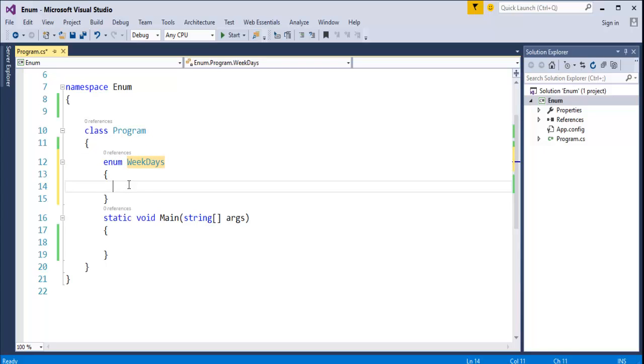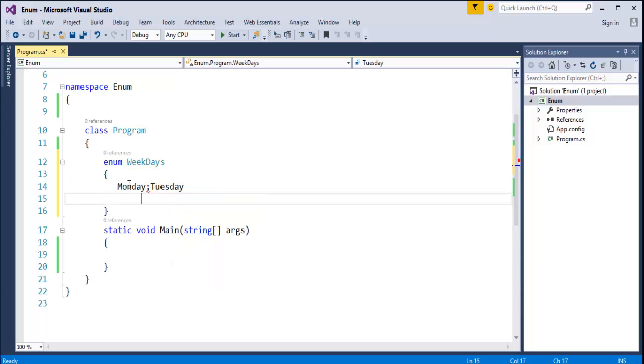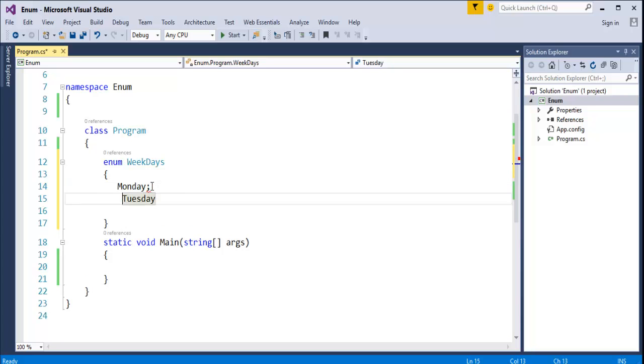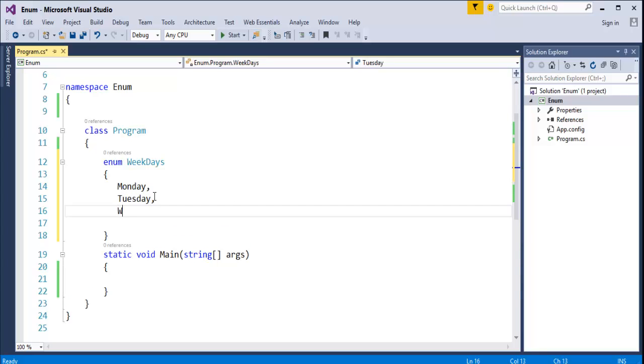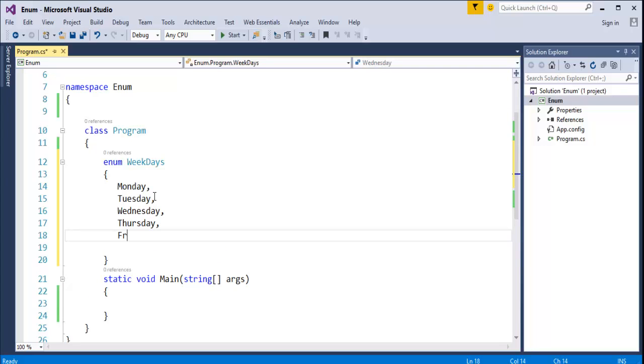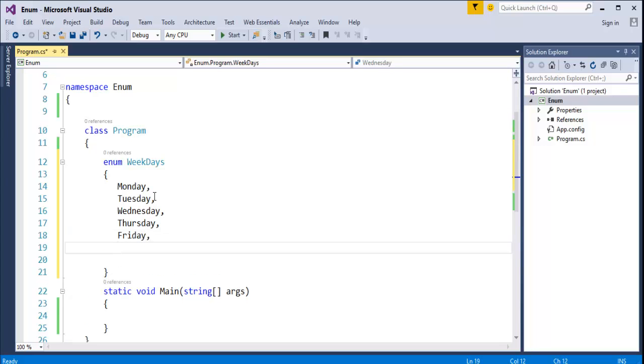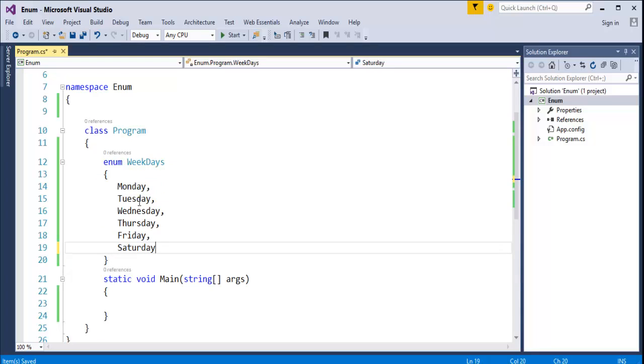I am having Monday, Tuesday, Friday, Saturday. This is the Enum we have created. As I said, Enum is a list of named integer constants and that integer constants are having the name called Monday, Tuesday, Wednesday, Thursday, Friday and Saturday.